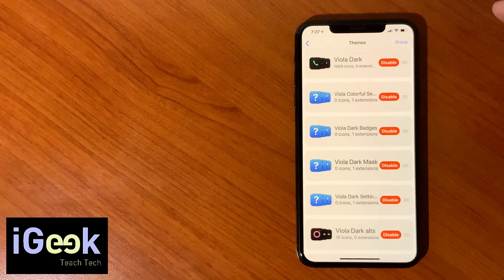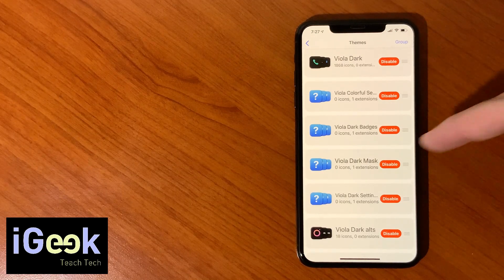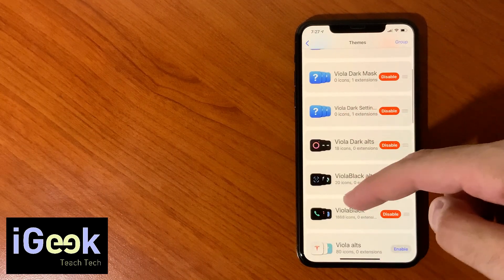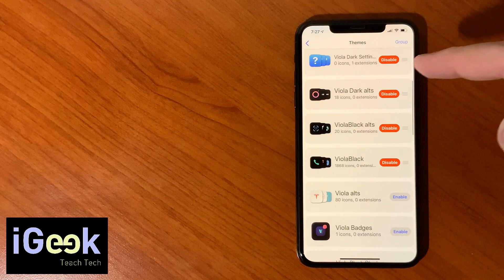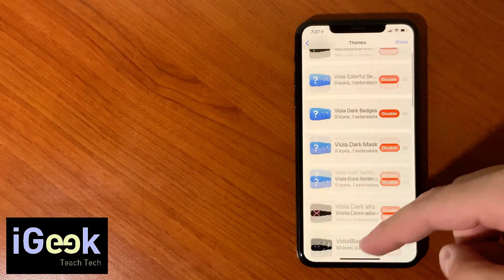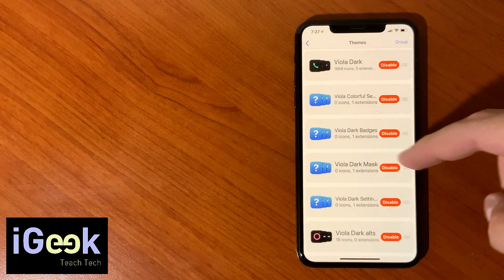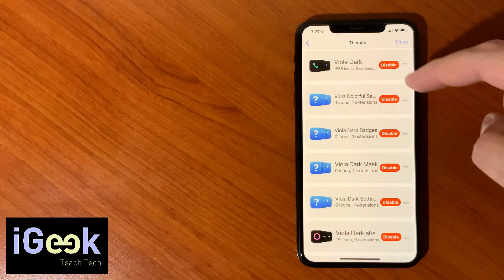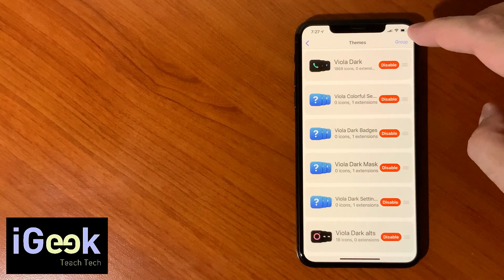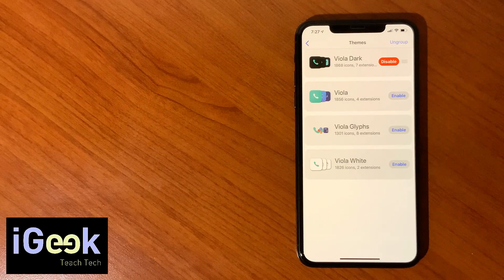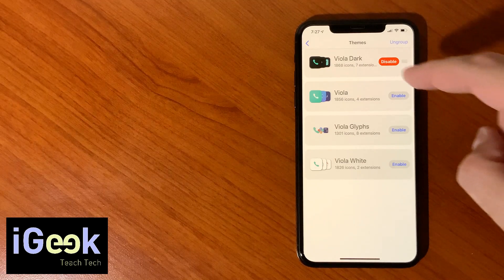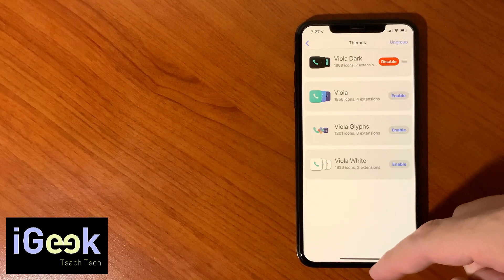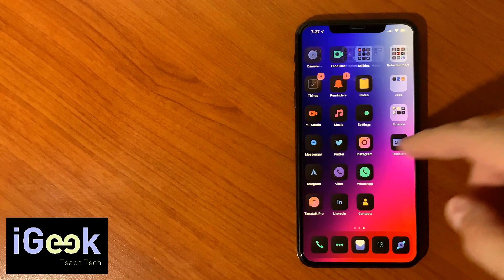So Viola Dark as you can see has 1868 icons, which is pretty much a lot. You have separate options within this. As I said, I'm not too much into this, but you can also separately disable some of these elements.